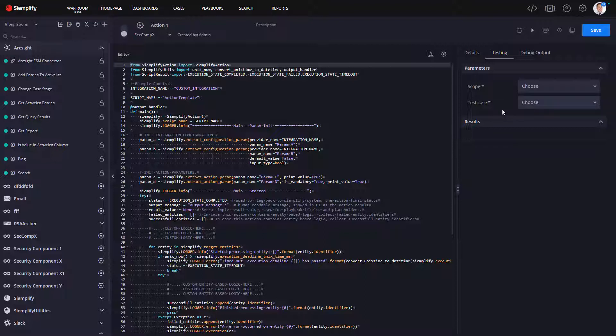And this is really going to help the engineers and architects fully test their new integrations before they're published. So this is a great new capability built right into the IDE.